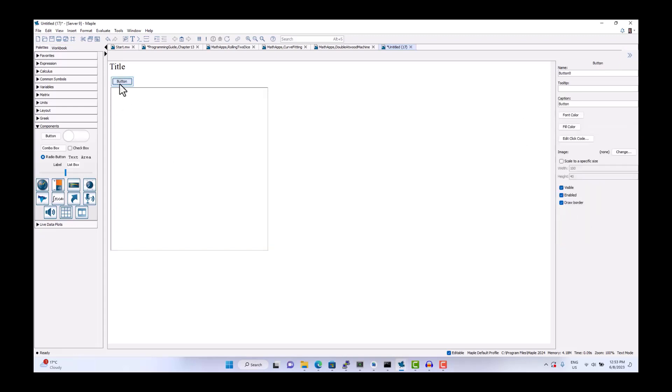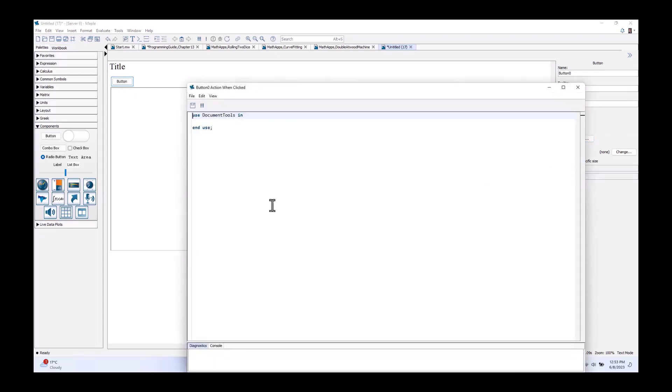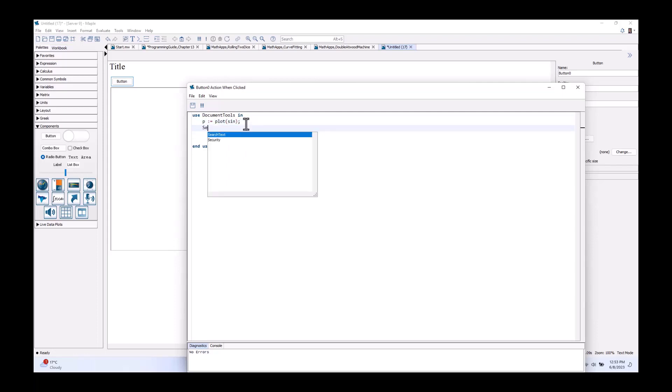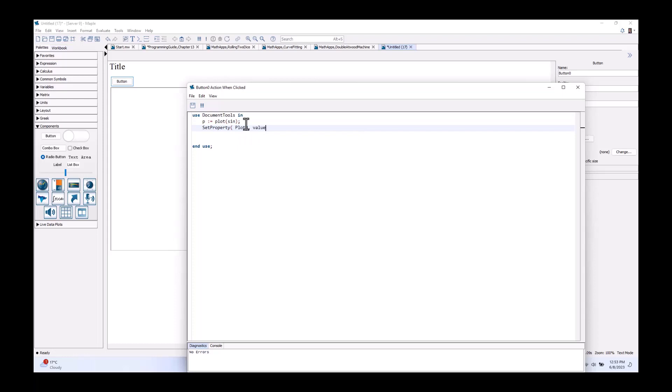So, the first thing we're going to do is edit the click code for the button action. Let's just make this a static plot for now. So, let's say p equals plot of sine and then we will use the set property command. We're going to set the plot zero value command to p which is the plot of sine.